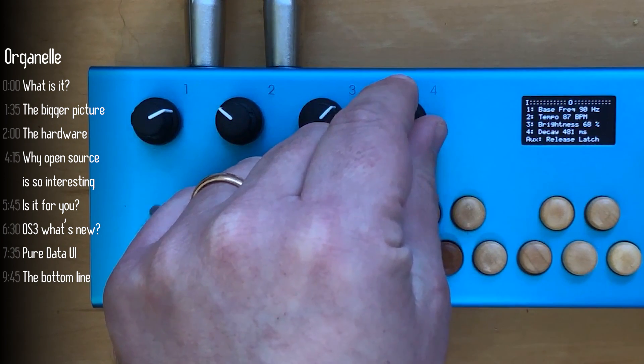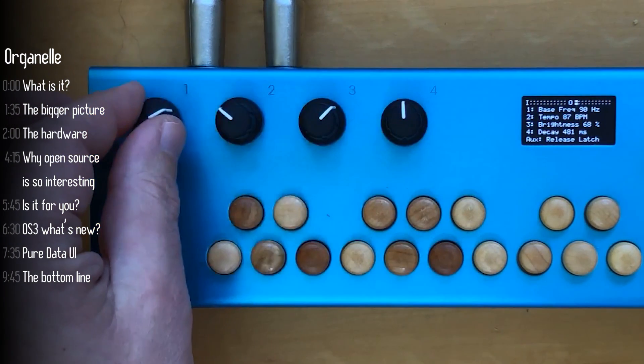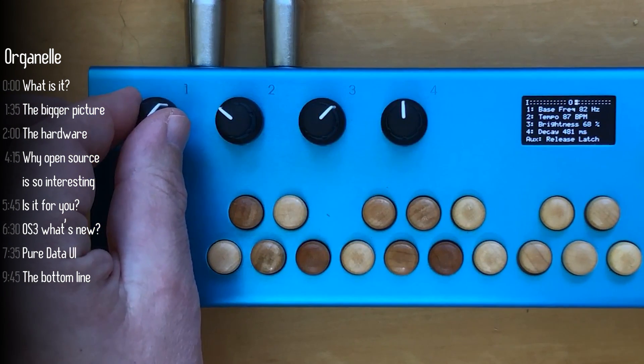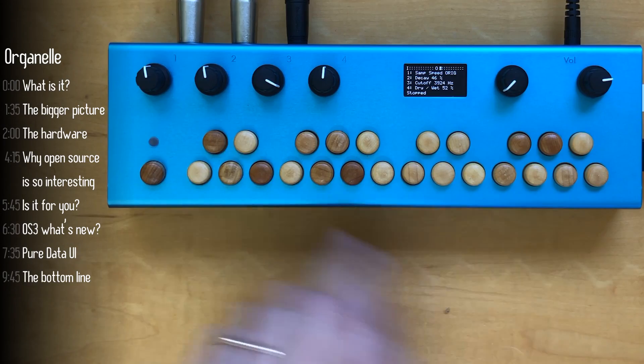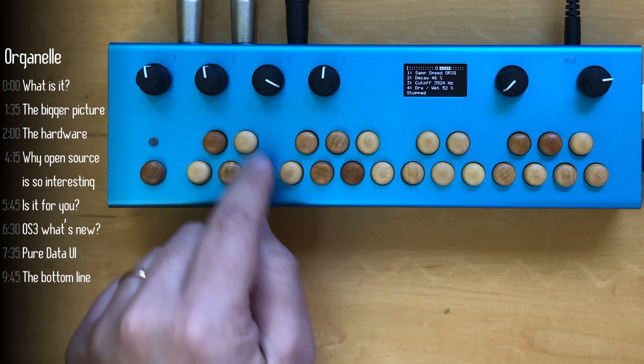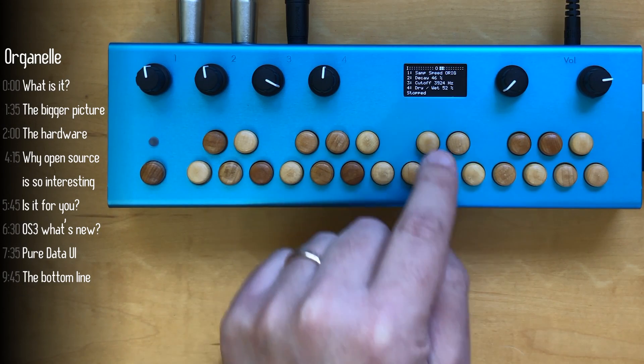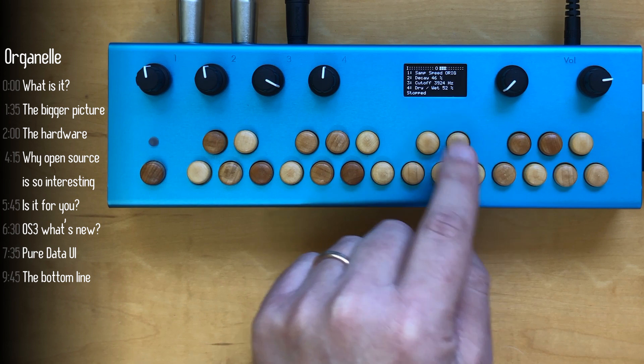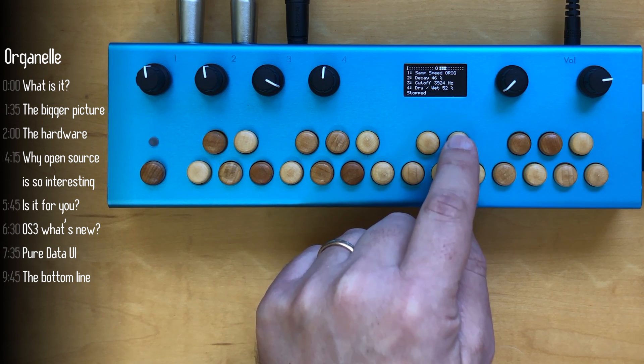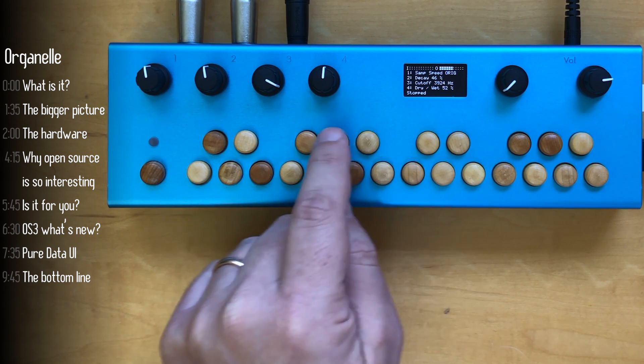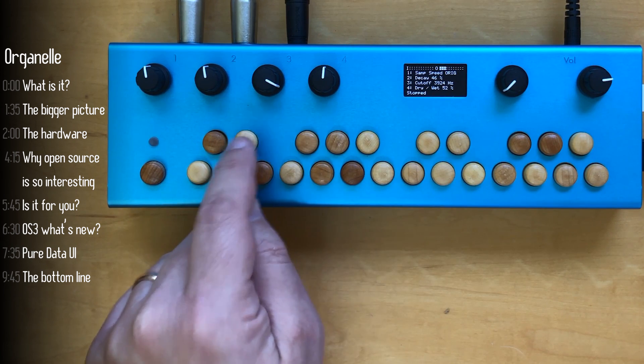But it can actually be quite a few other things. For example, load up a different patch and it becomes a sampler. Every key here plays the sample a little bit differently and you can use it to sample or upload samples to it.